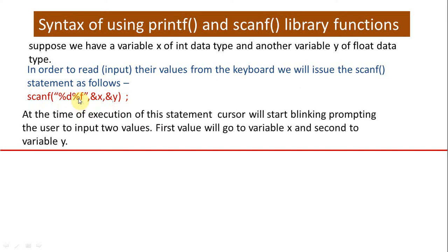Now when this scanf statement is executed, the cursor will start blinking, prompting the user to input two values. The first value that will be inputted by the user will go to variable x and second to variable y.